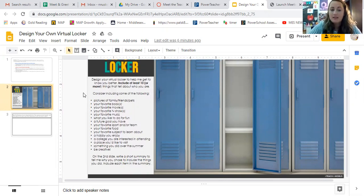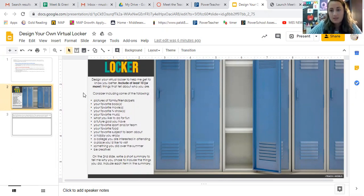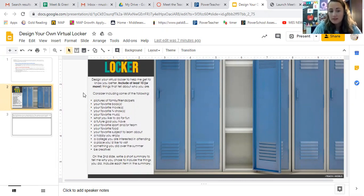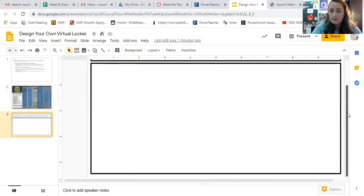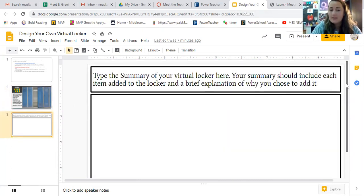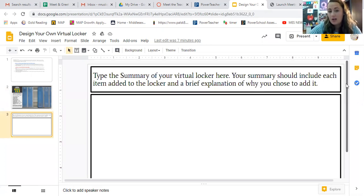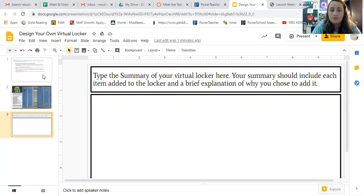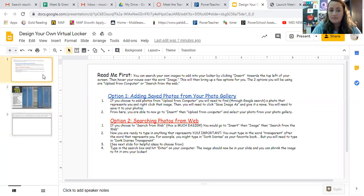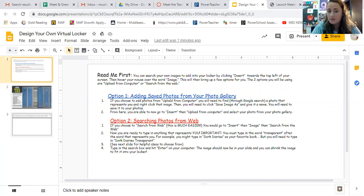and it's something that, let's say video game or something like that that's not on the list, absolutely put a picture of that in there and you can tell us about it. So on the second slide, you will see directions that say type a summary of your virtual locker here. Your summary should include each item added into your locker and a brief, just maybe one or two sentences on each thing that you chose and why you chose it. So the first slide is just exactly what I'm going to be explaining to you. If you watch this video, you don't really need to read this first slide.